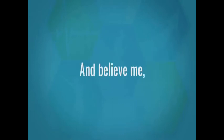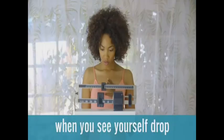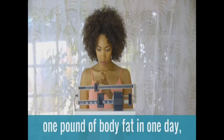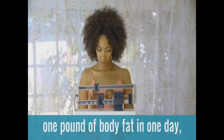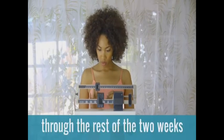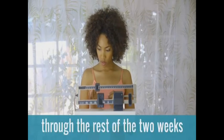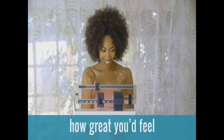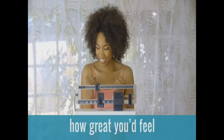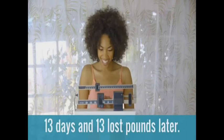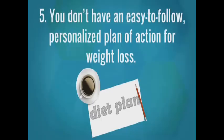And believe me, when you see yourself drop one pound of body fat in one day, you will stay motivated through the rest of the two weeks simply by imagining how great you'd feel 13 days and 13 lost pounds later.